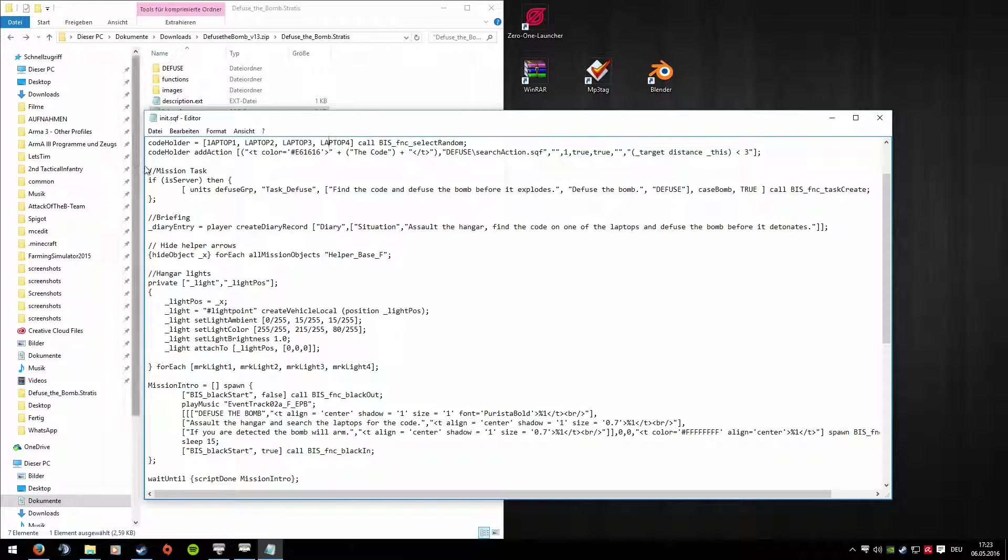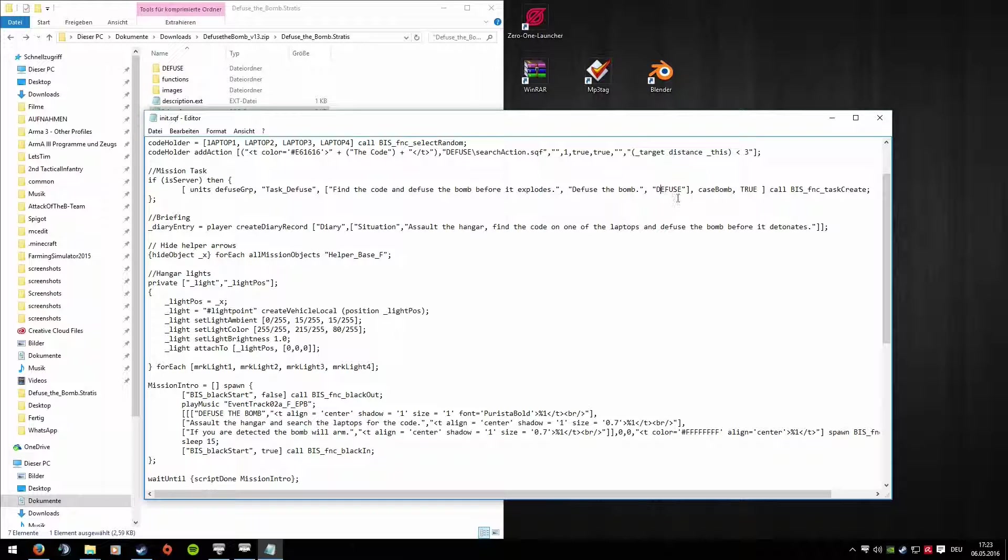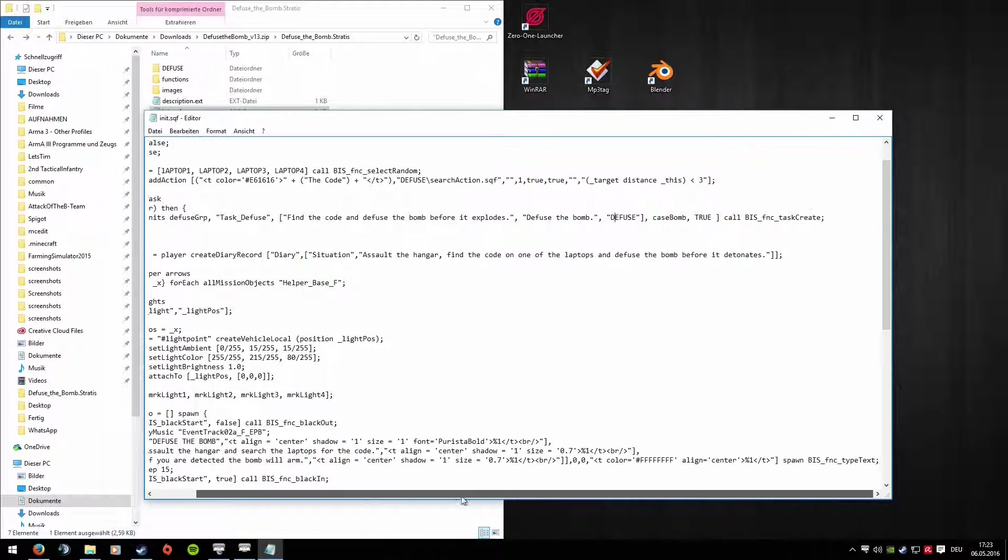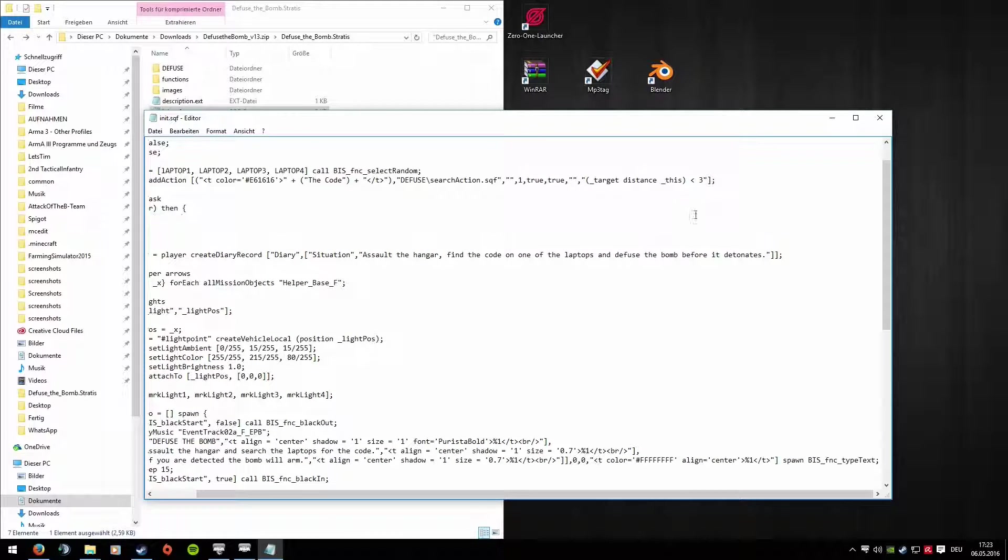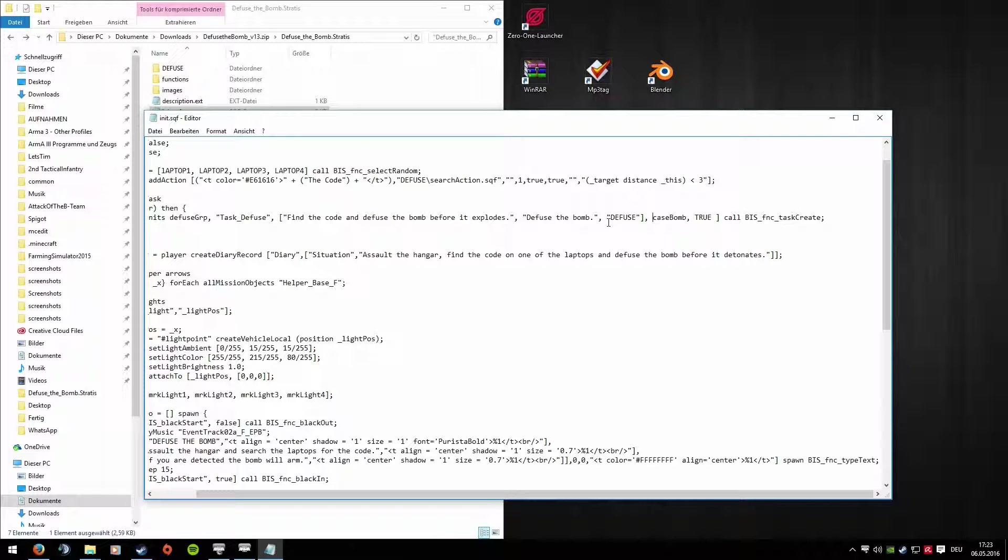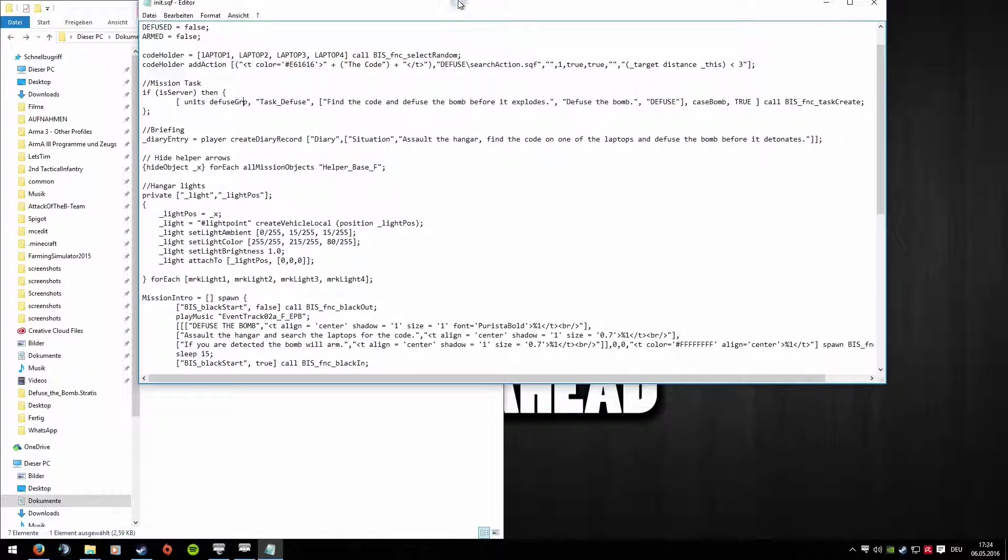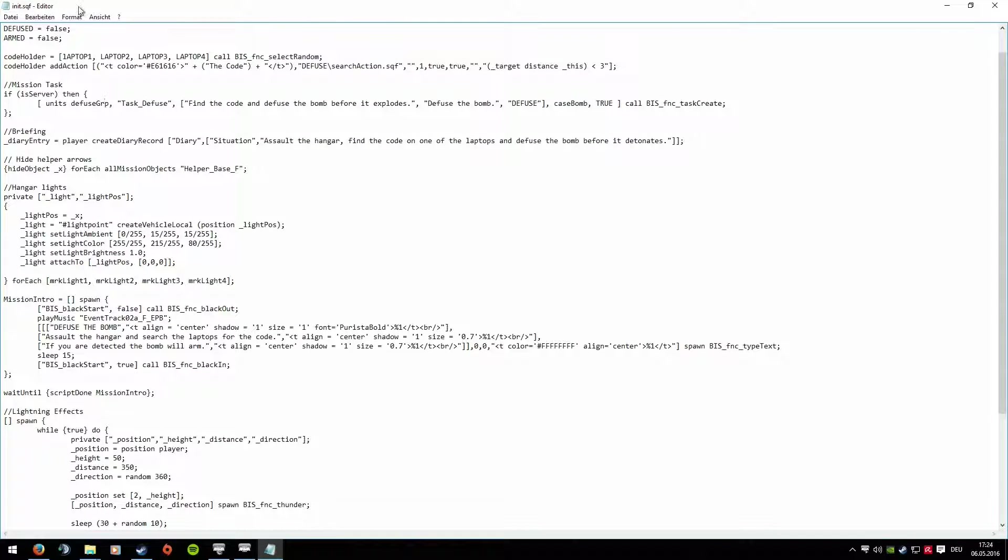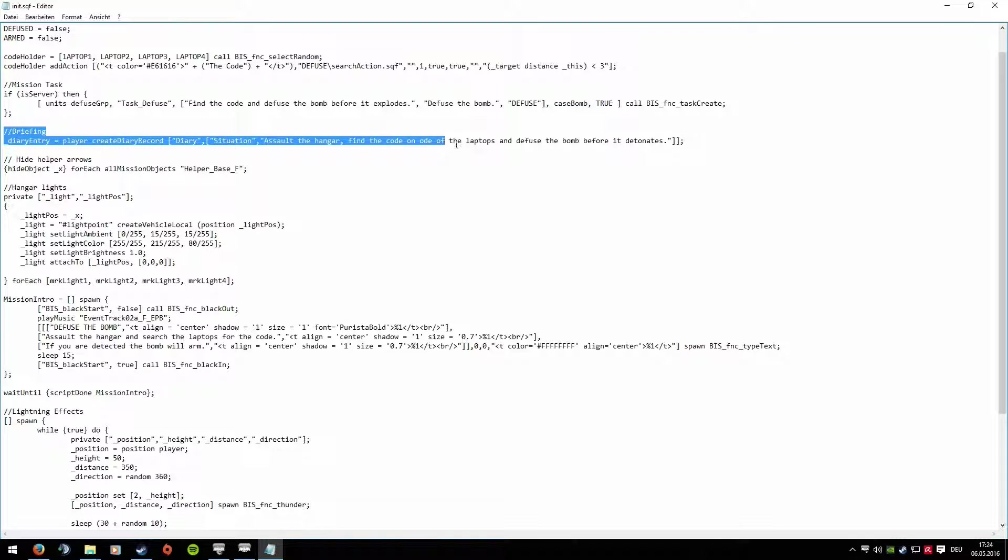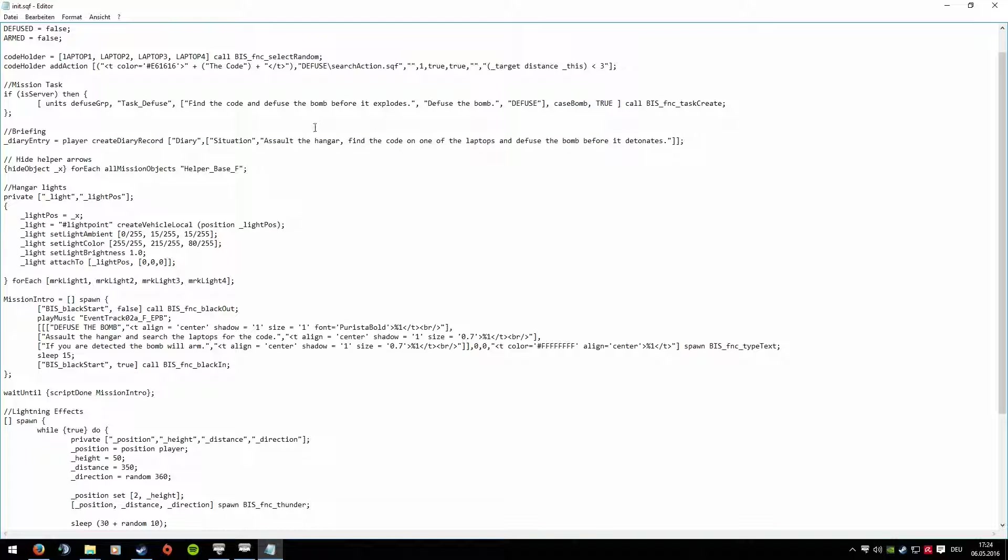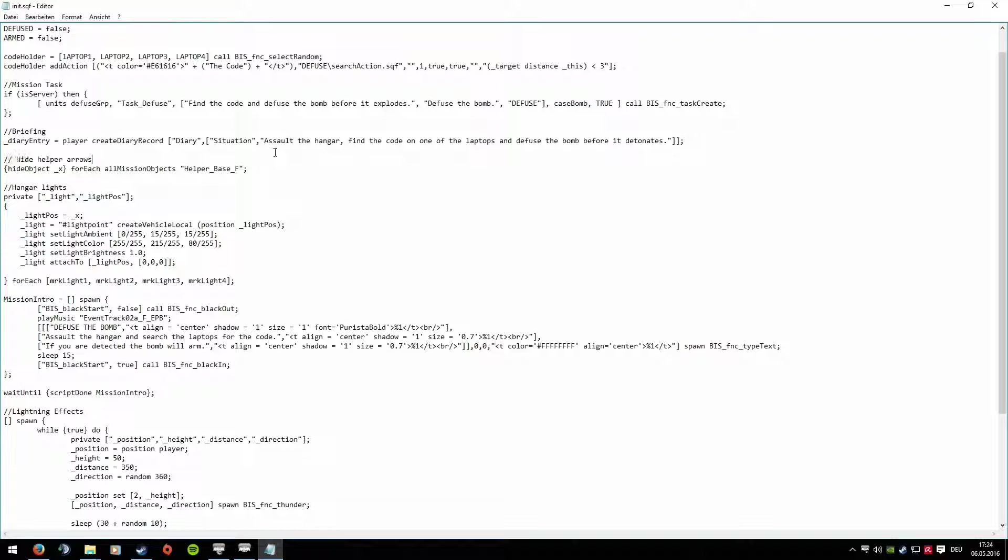Otherwise Mission Task, you can theoretically remove that. It's for the mission. It says here, find the code and defuse the bomb before it explodes. That's actually a task that's assigned to you. You don't necessarily need it. I personally always do them later when I make the mission, I do the tasks extra for the mission. Briefing is also actually unimportant. It just says again, when you press M you have a briefing where the situation is described again. It says you should go into the hangar and defuse the bomb. You don't necessarily need it either. I do the briefing myself afterwards too, just like with my tasks.